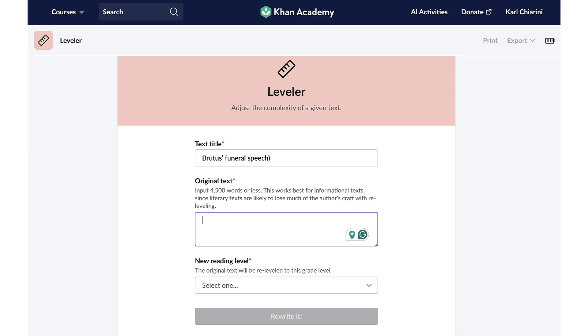Grasping Brutus' speech in Act 2 is crucial to the play, and I want to make sure that my students understand.